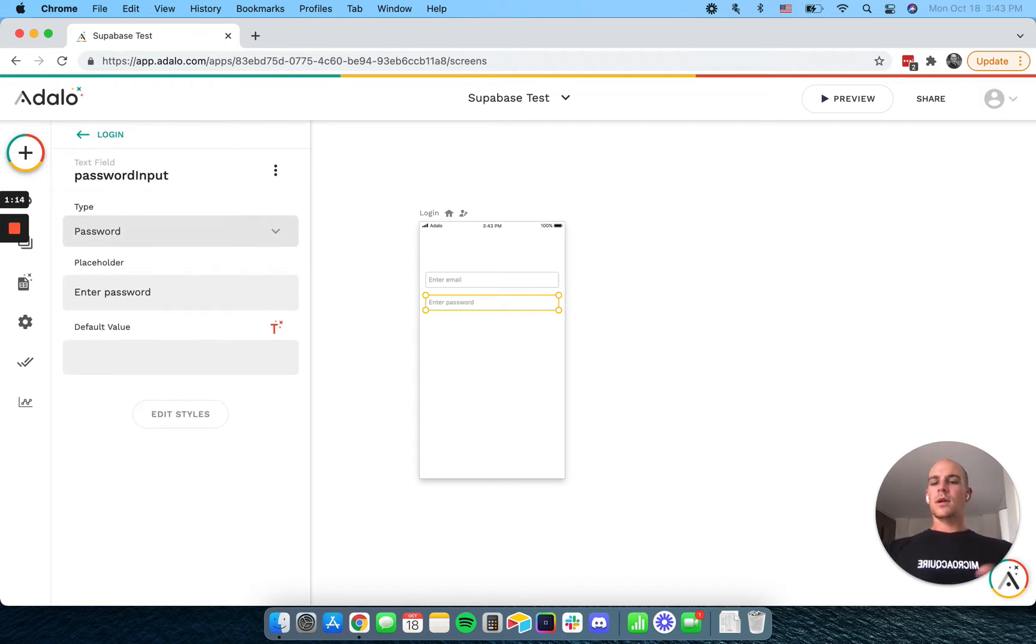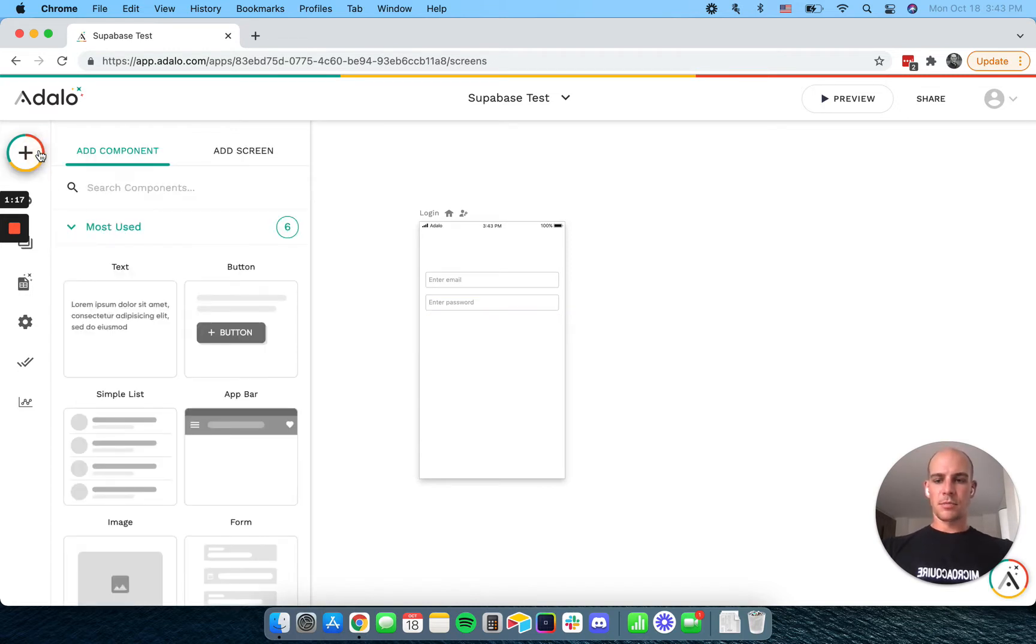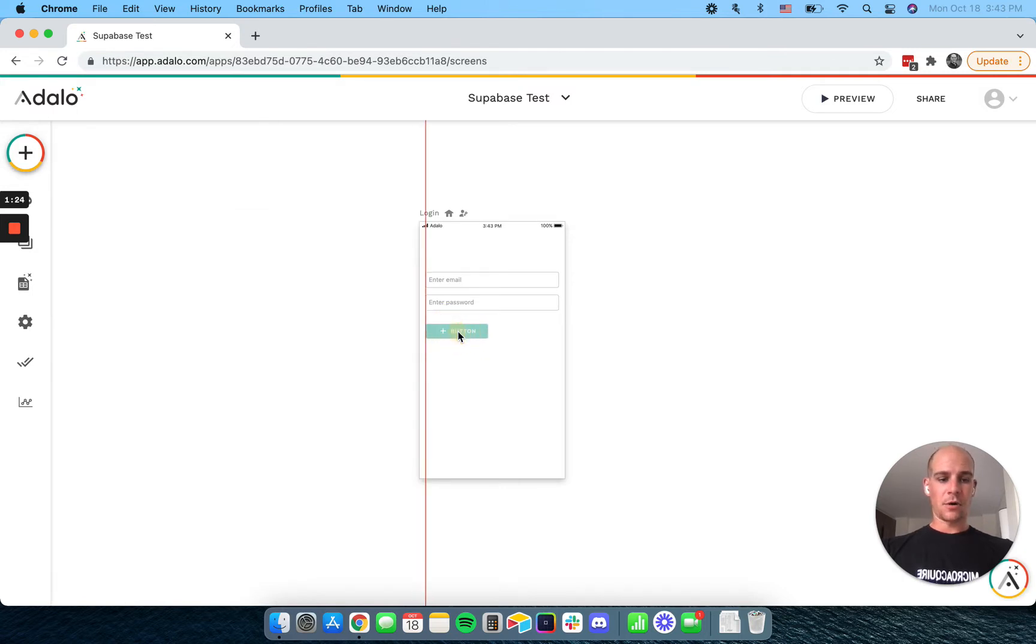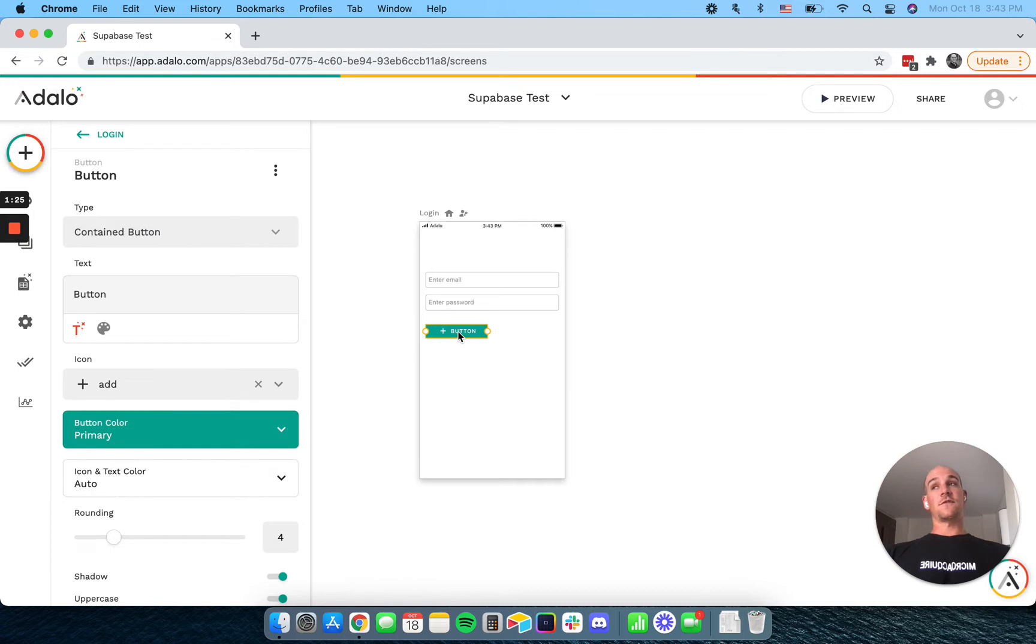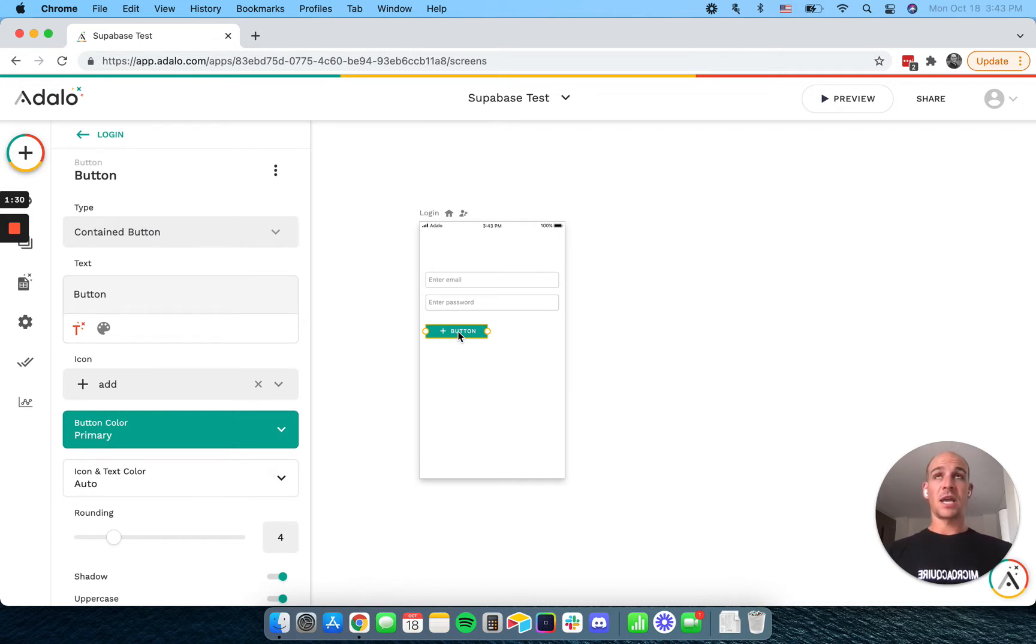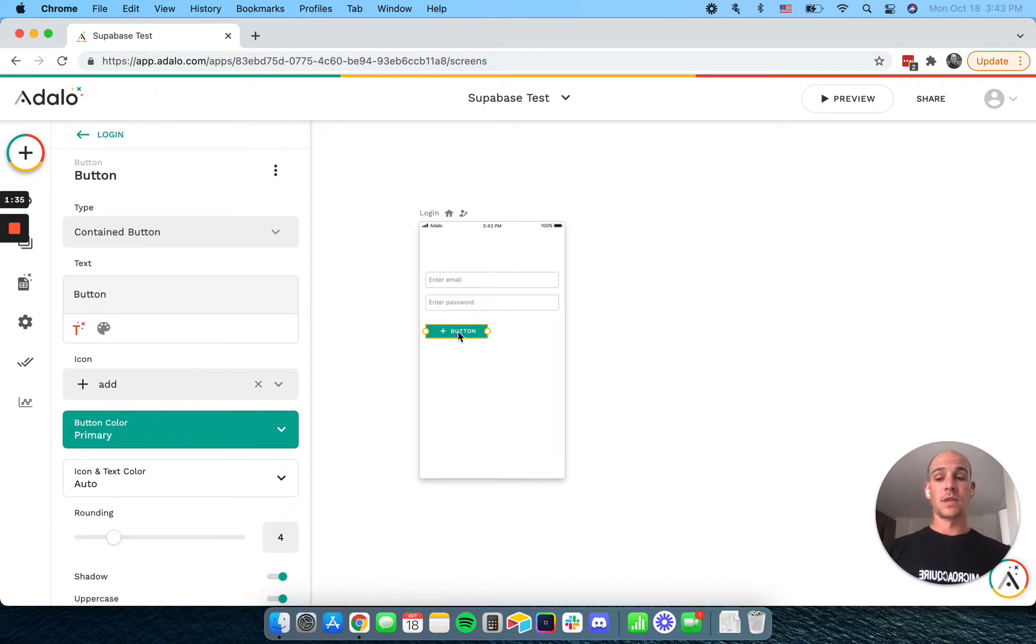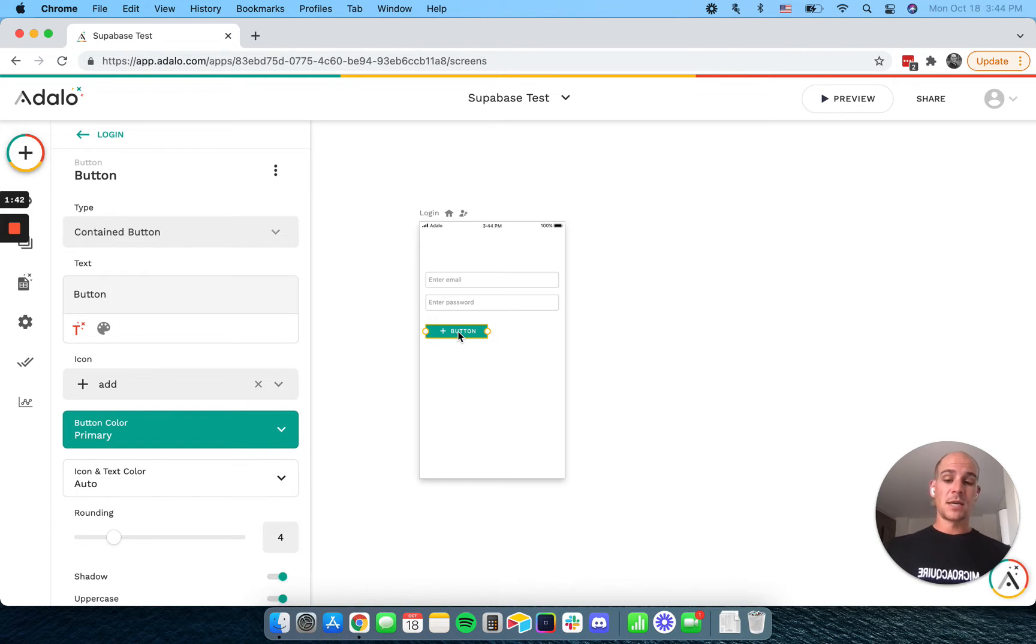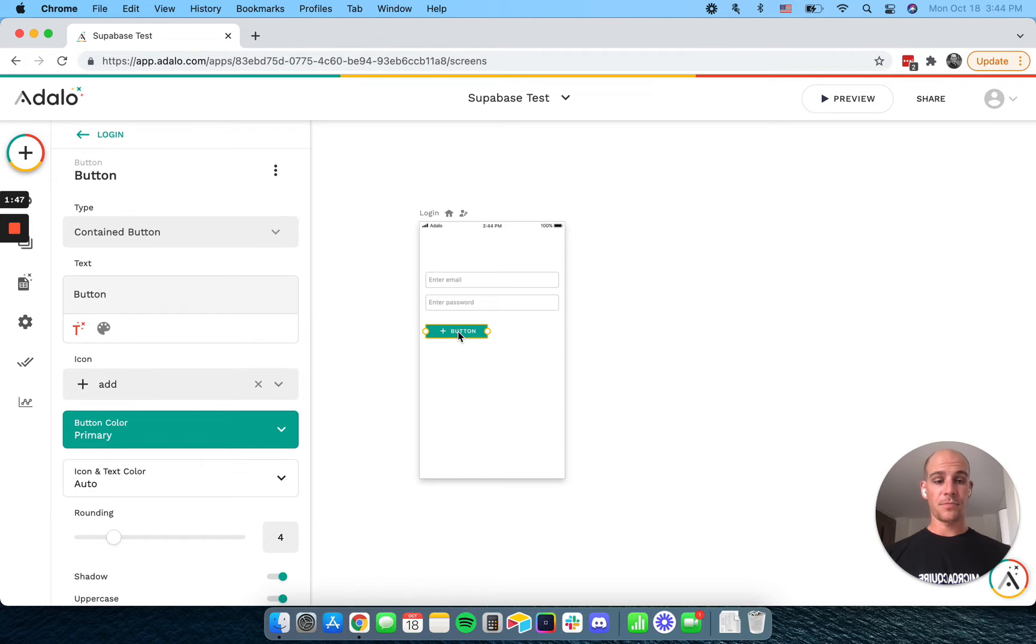I want to come to the first major problem you're going to have here. And this is probably a showstopper for most of you. So I will recap all of these at the end. But the first problem is, as of right now, there is not a way for you to reset a password in Adalo. So if a user loses their password, there is a roundabout way of doing it on Postman. But in short, you will need an external application, like a web app, in order to reset the password.